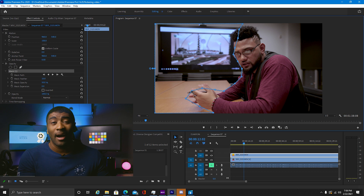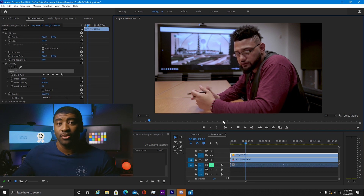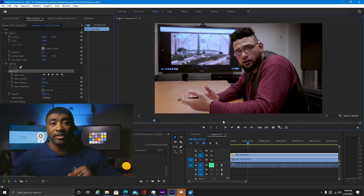But in case it doesn't, you can copy the effects to the other clips that you use. And voila — flicker is gone.